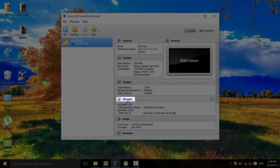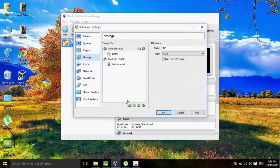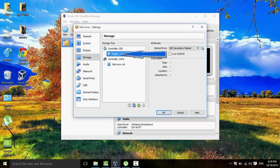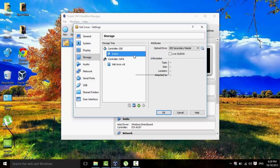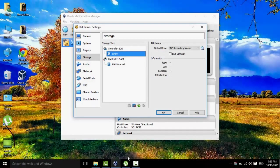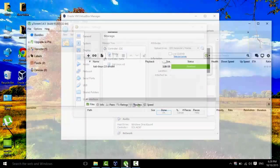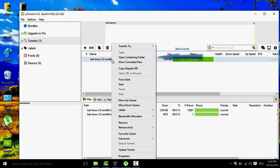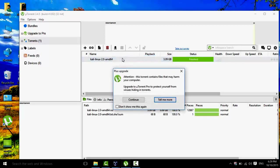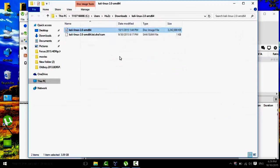And then we go to Storage, and we click on Empty. And here's the step where we have to go back to uTorrent. And then right click the torrent that we downloaded. Click on Open Containing Folder.